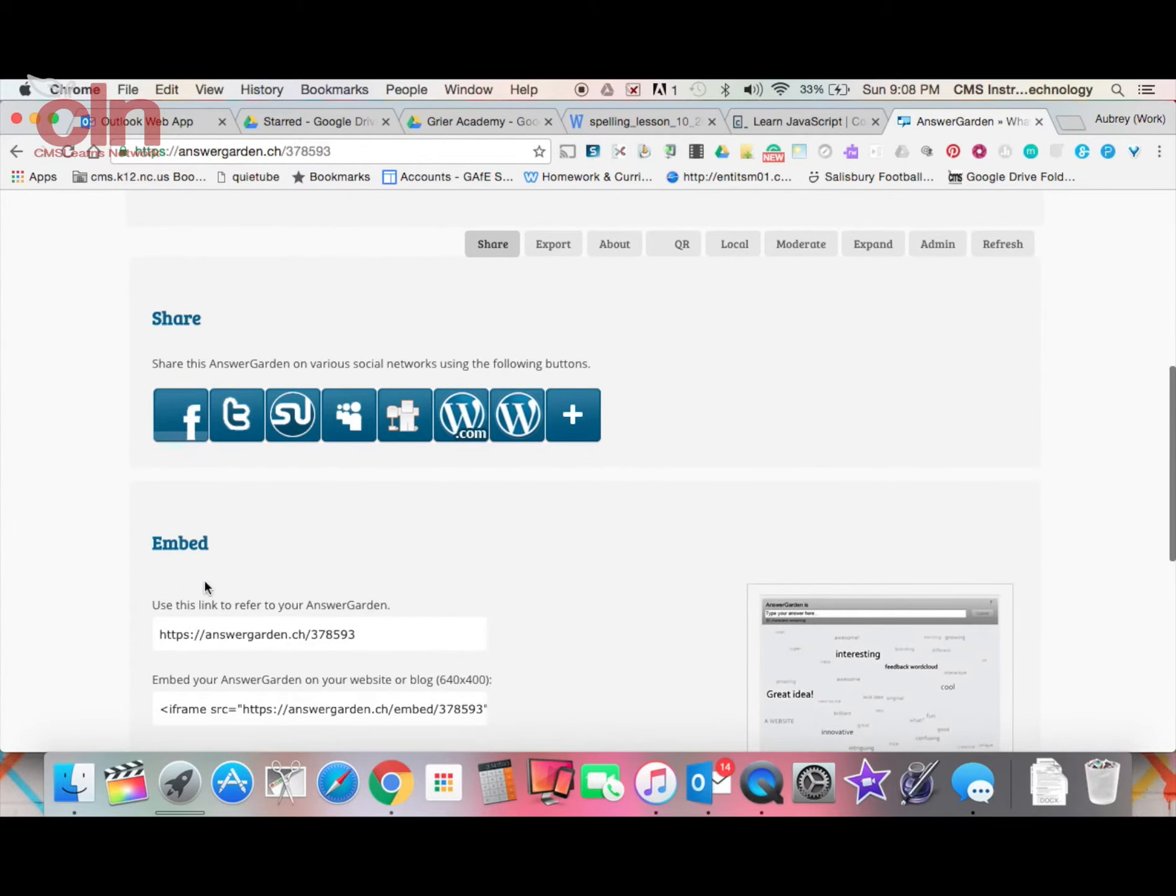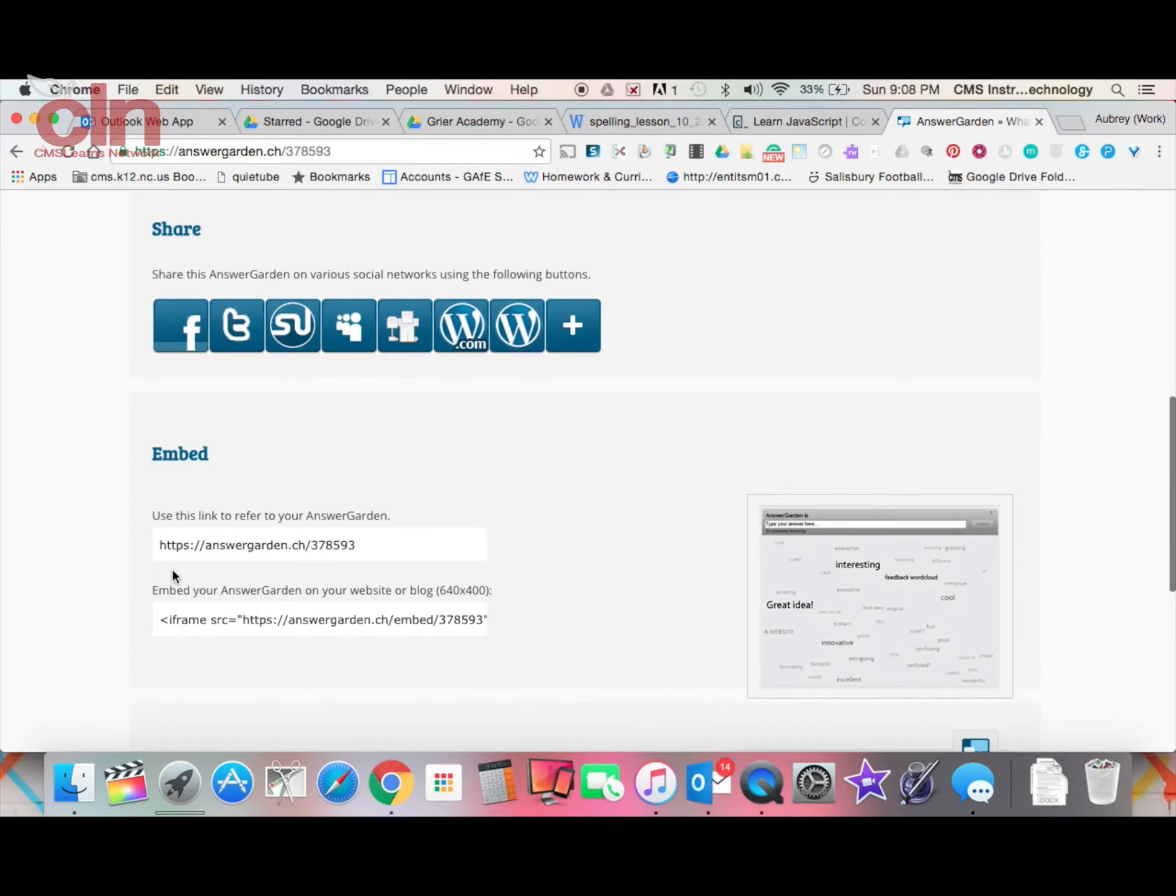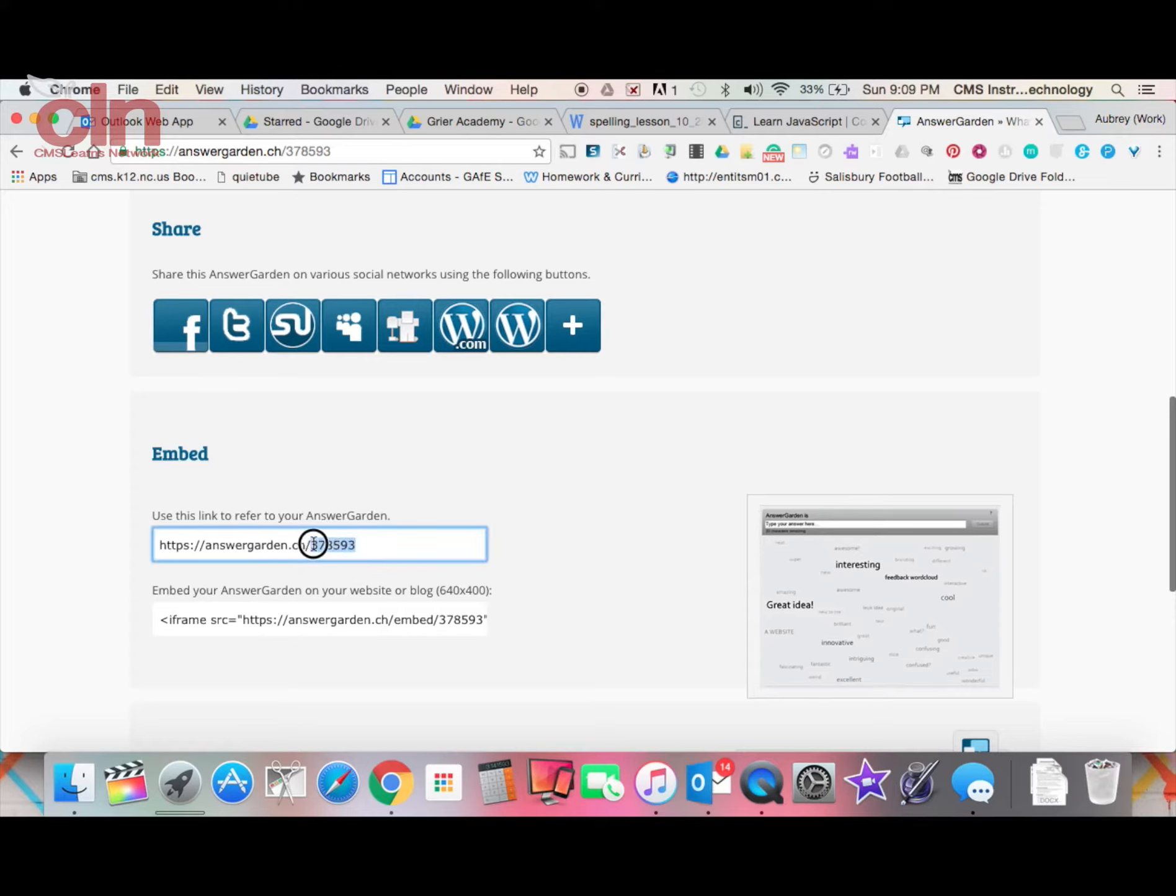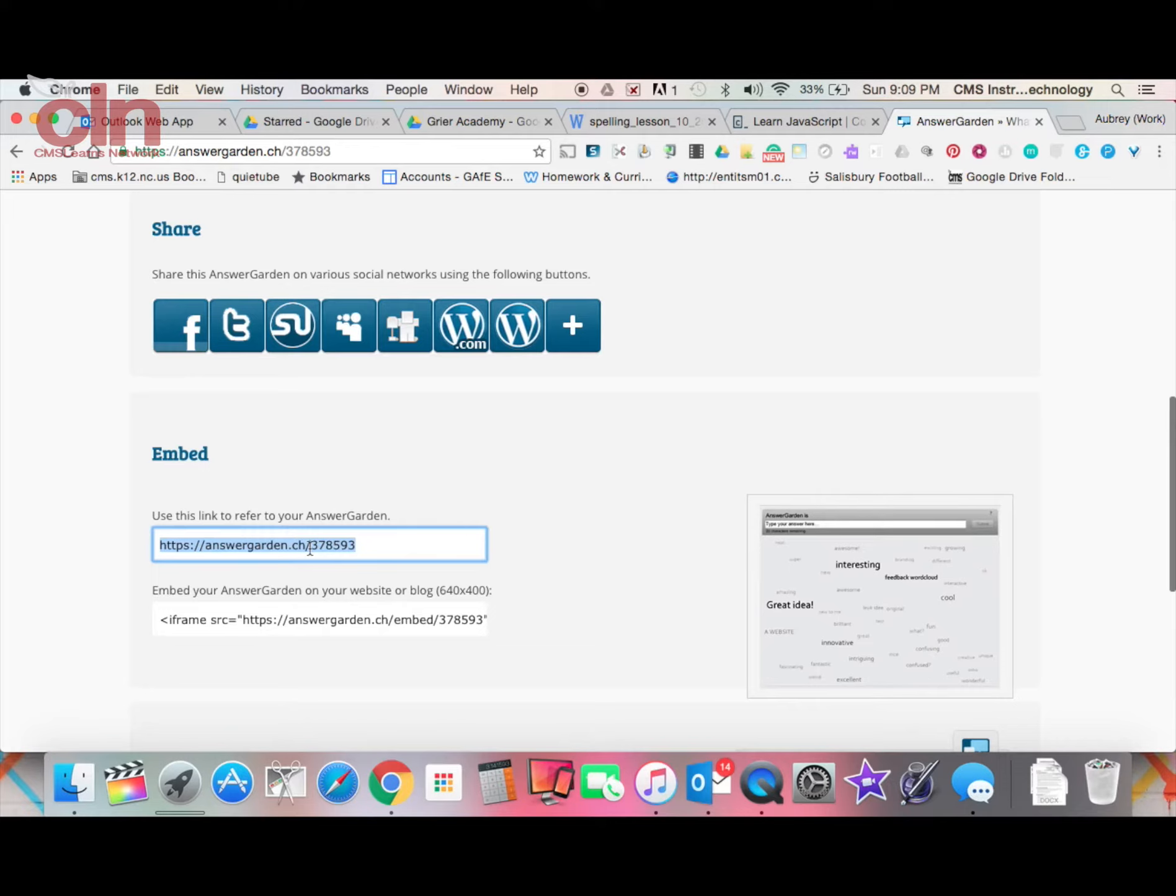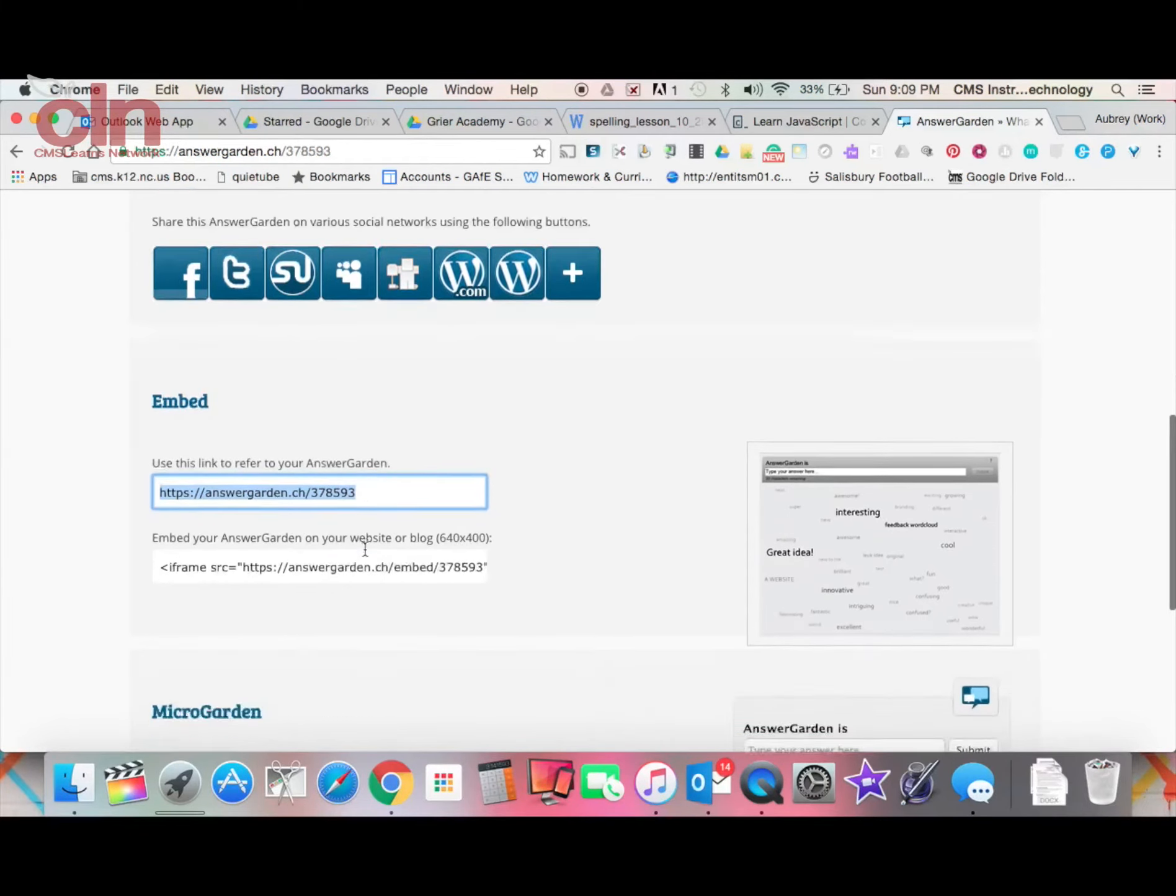You'll have an embed code that you can use to embed this so students can see it. You also have a link down here. This link will have the URL and then a little ID number at the end. That ID number is what you can give to students when they open up the app, and that will allow them to access this particular AnswerGarden.